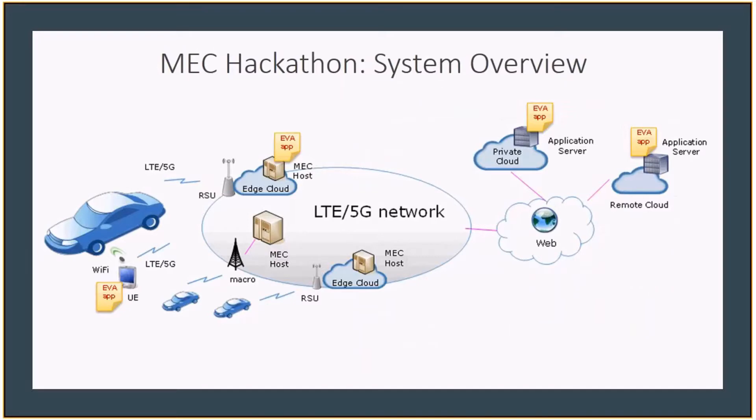So what is MEC? Multi-access edge computing offers application developers and content providers cloud computing capabilities and an IT service environment at the edge of the network. But for application developers, what does it mean?